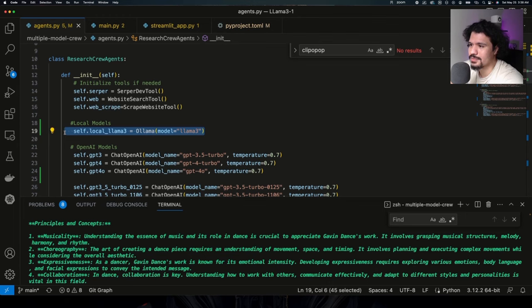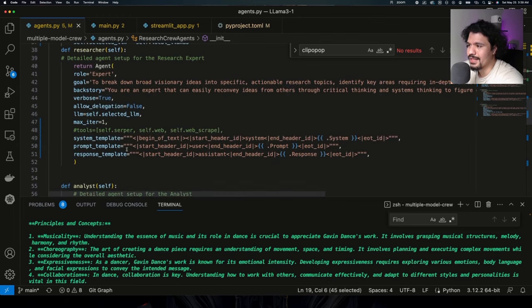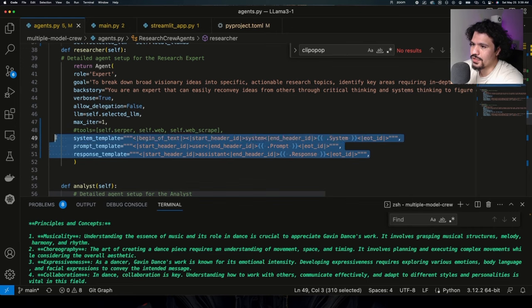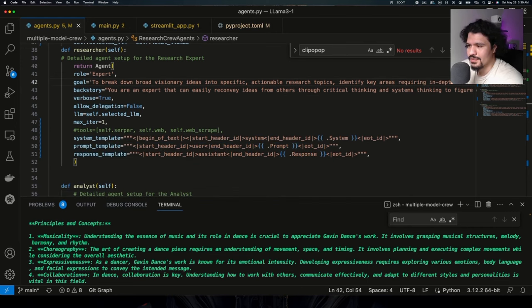And then, of course, we're going to create our variable for our Llama 3 reference. The last part and the most important part is going to be these three lines right here for your system template, your prompt template, and your response template.